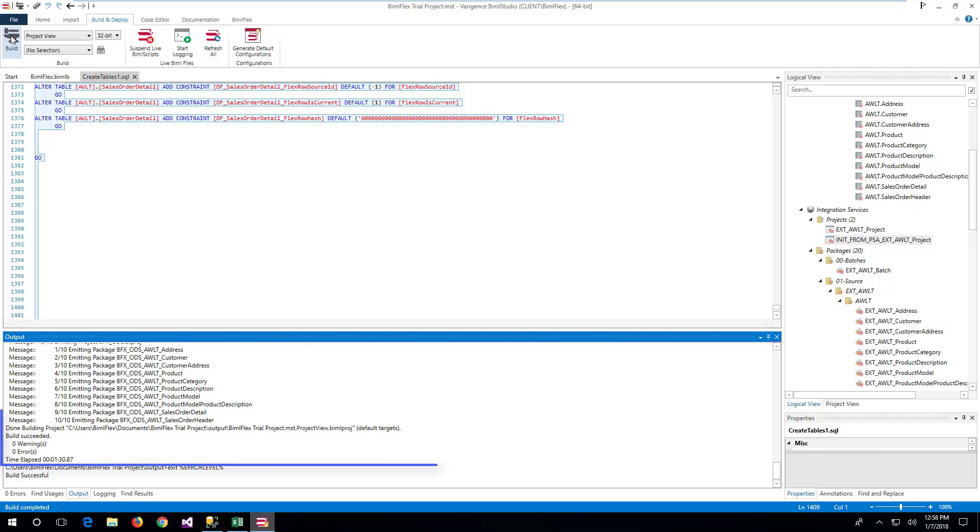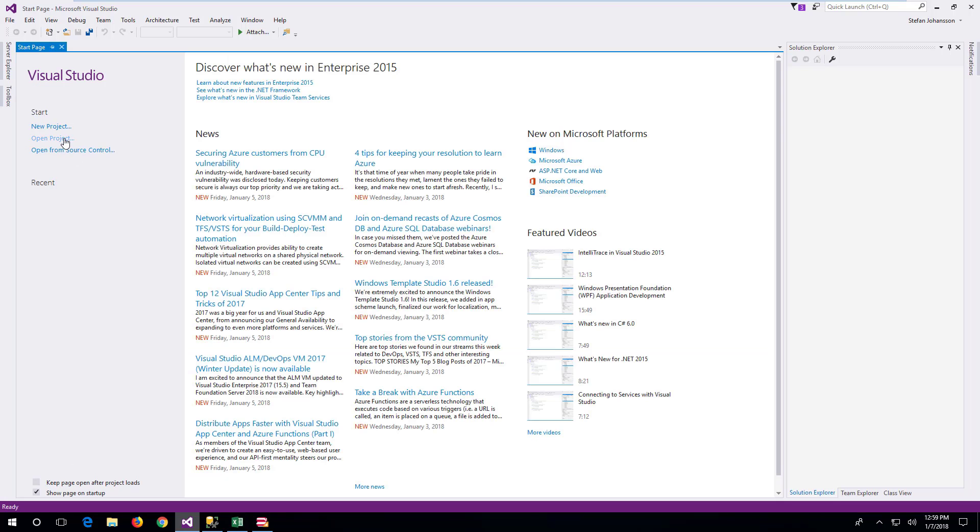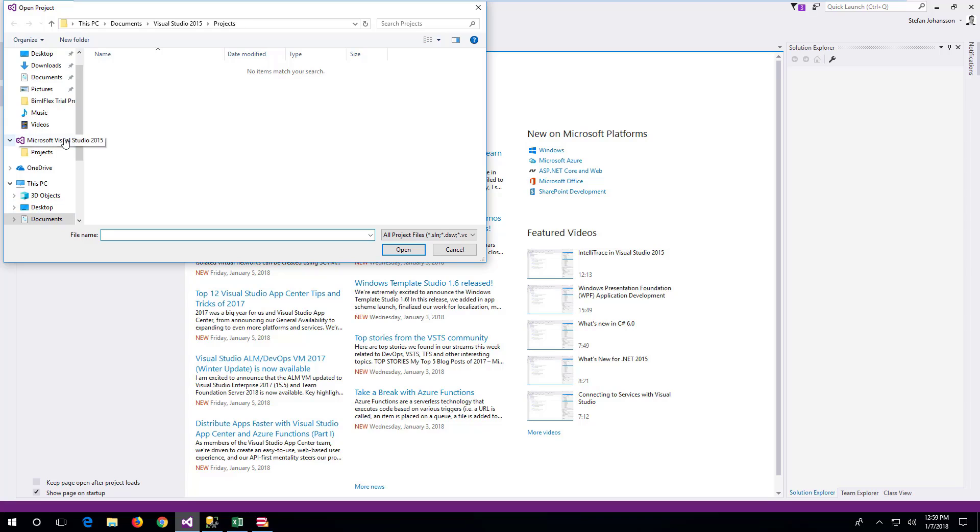Once the build process is completed, it is possible to open the generated project from Visual Studio. BIMO Flex generates a number of projects by default. The load process for sourced staging has the same name as the project defined in the project's sheet in the metadata.